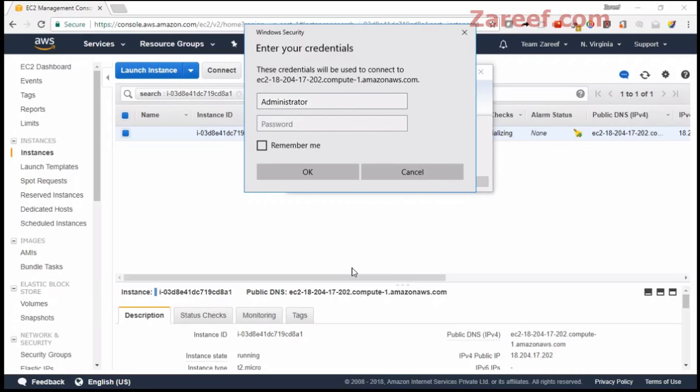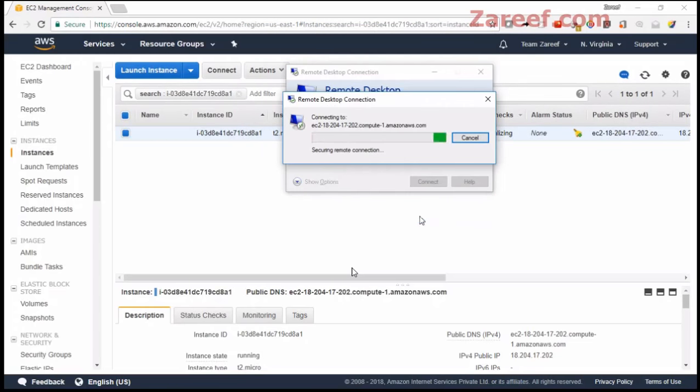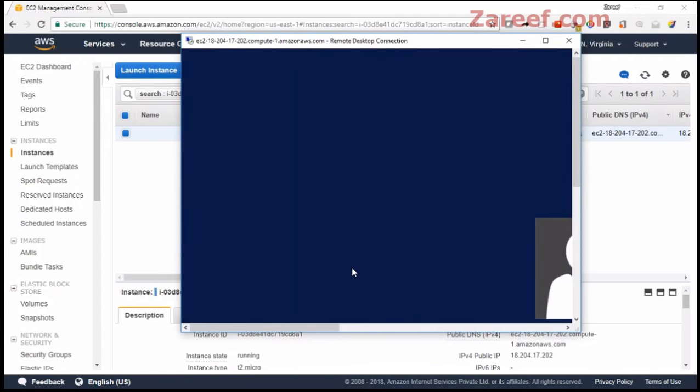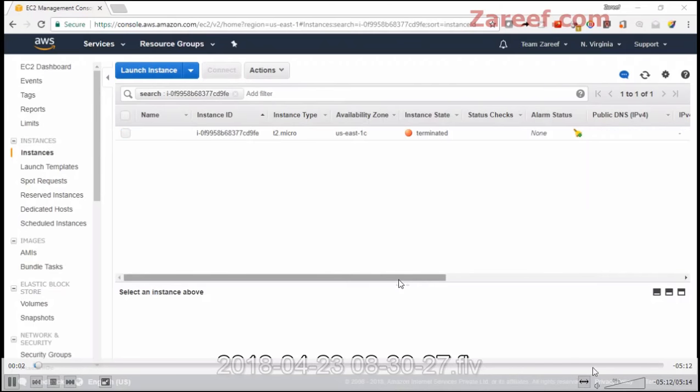Say yes to accepting that key, and now we are into our server. That's all we need to do to connect to our machine.